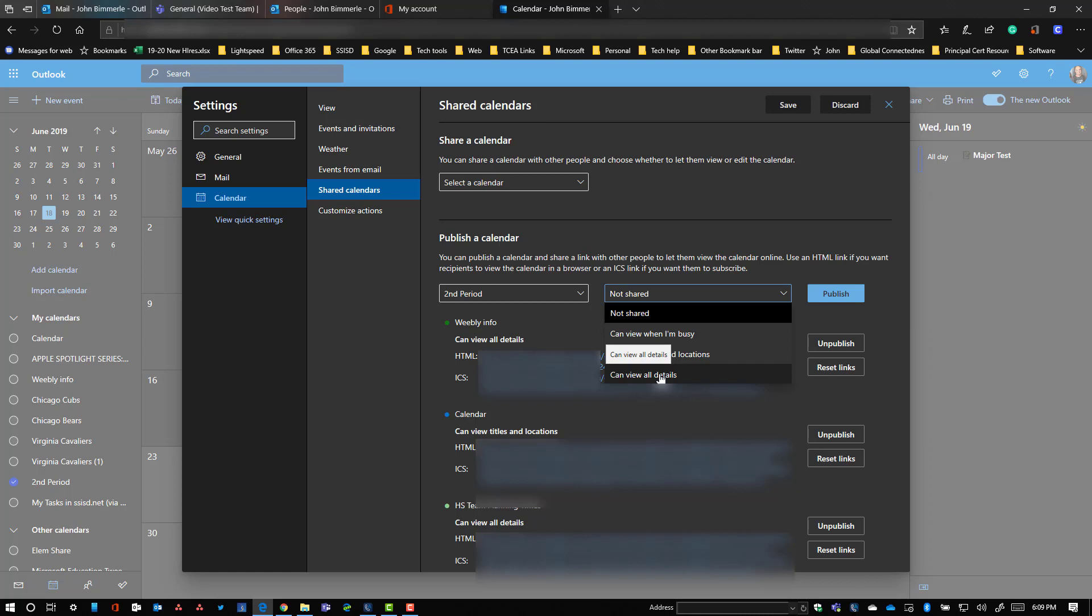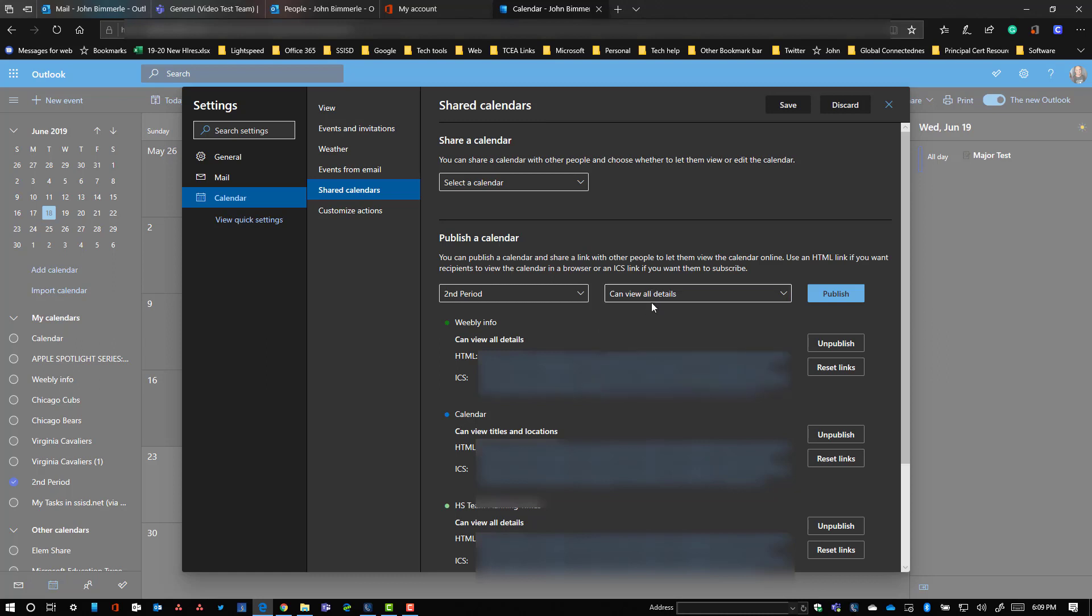This is also a calendar that I could share with parents and parents would be able to see all the updates that you make on it using the same link that we're going to create. So I'm going to say all details and then I just click this publish button.